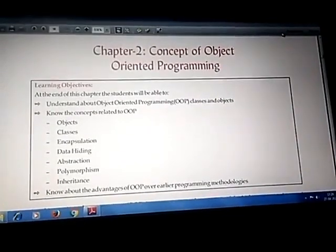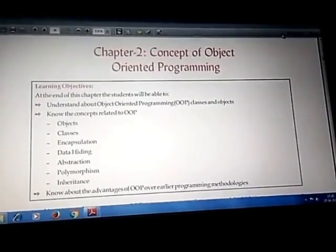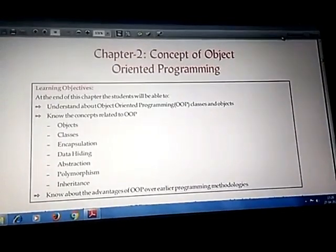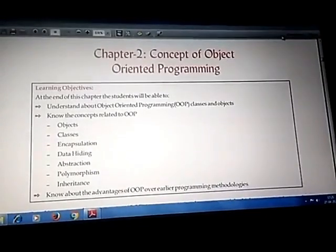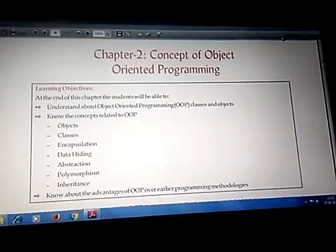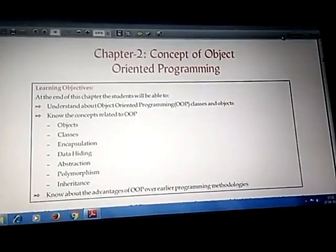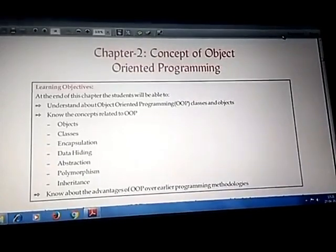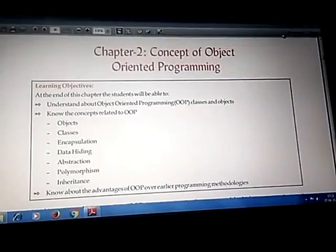Before we start, we need to understand what an object is. Any entity which has some specific characteristic and property is known as an object. In programming, we create classes and for those classes we create objects. An object is an entity in programming which has some characteristic and some property.